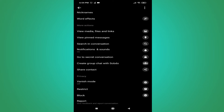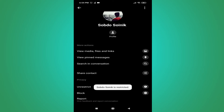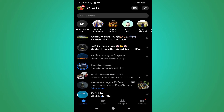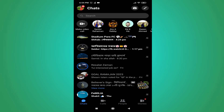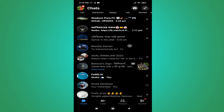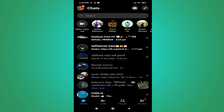Tap on Restrict and the person is now restricted. If you go back to your chat, you cannot find the person anywhere in your chat list.